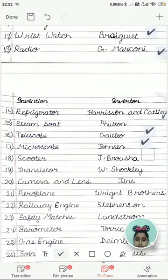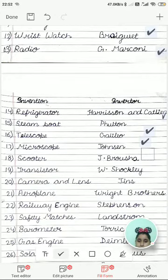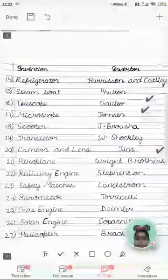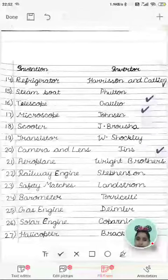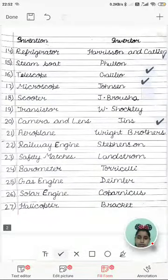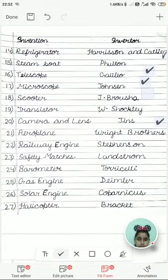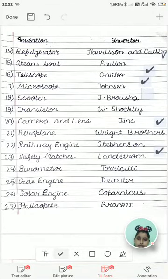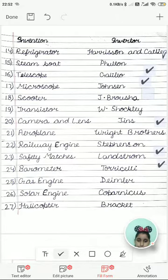Transistors were invented by W. Shockley. Camera lens was invented by Jens. Aeroplane was invented by the Wright Brothers. Railway engine was invented by Stephenson. Safety matches were invented by Landstrom. Barometer was invented by Torricelli.